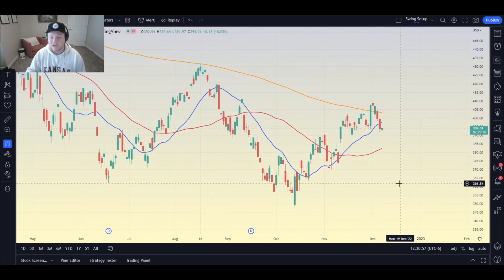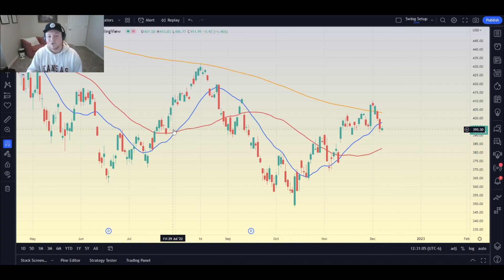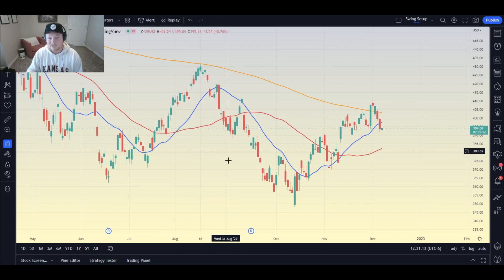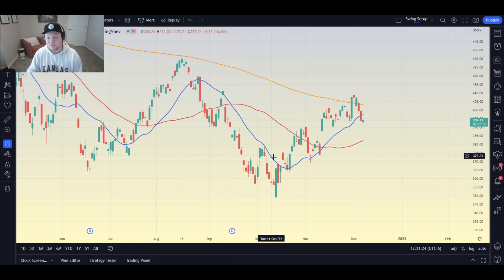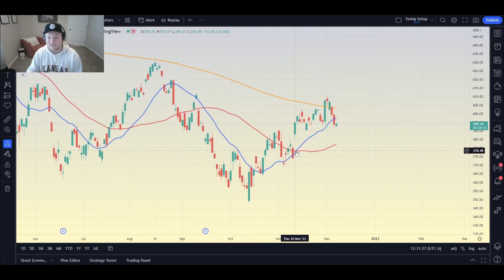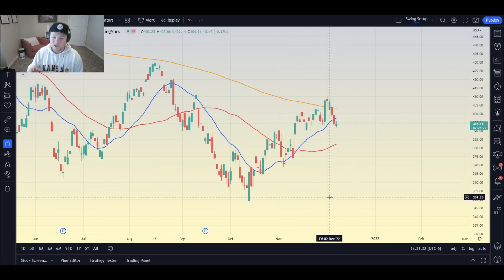The other setup I want to talk about is the 20 and 50-day moving average crosses. These have provided momentum going forward for stocks. When the 20-day crosses above the 50-day, you can expect momentum to the upside — you can see that cross happened August 1st, and you can see the price action that followed. Then on September 15th it crossed to the downside, creating downside momentum. And then this cross happened again on November 10th, and you can see the upside that followed.